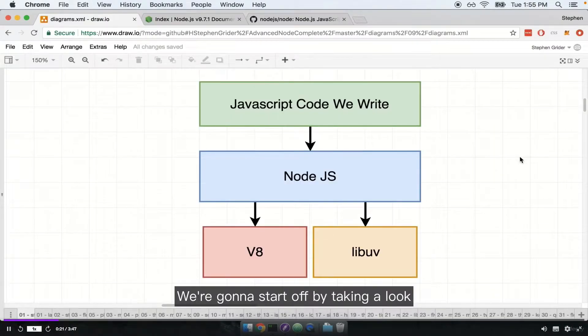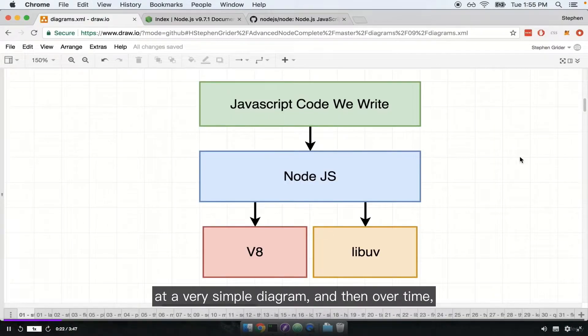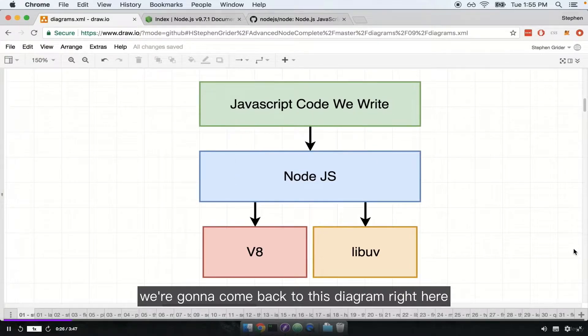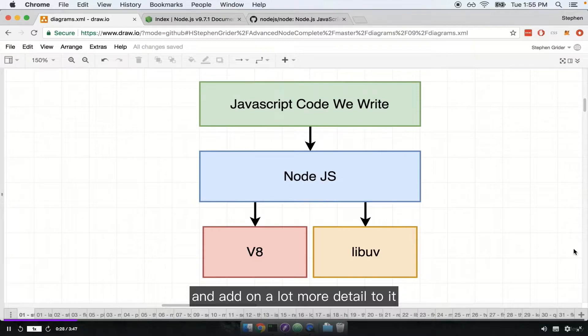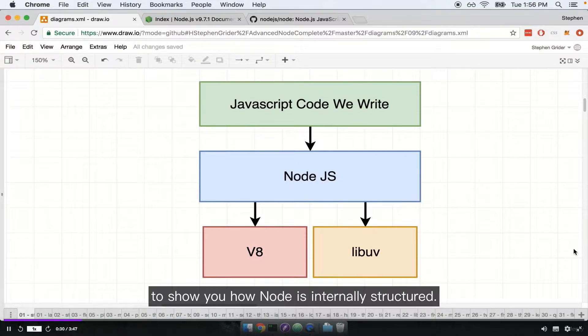We're going to start off by taking a look at a very simple diagram, and then over time we're going to come back to this diagram and add on a lot more detail to show you how Node is internally structured.